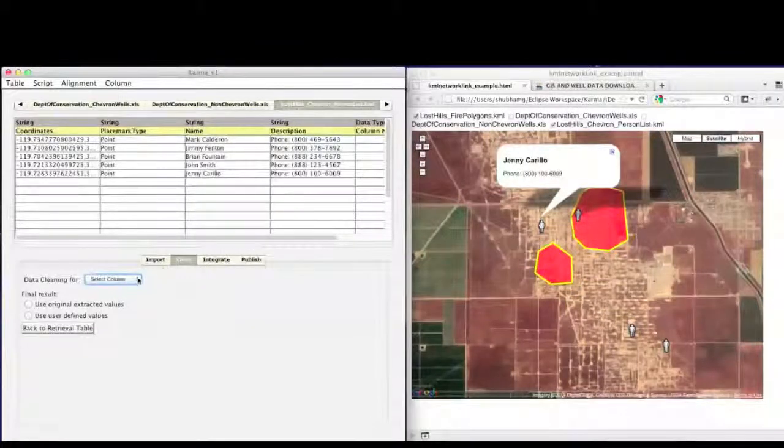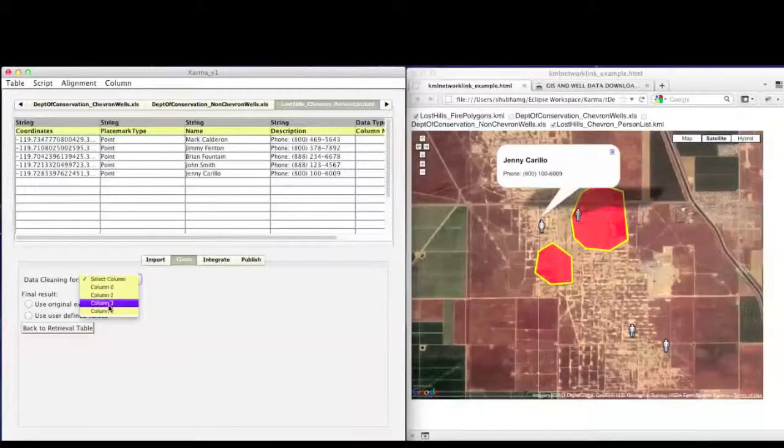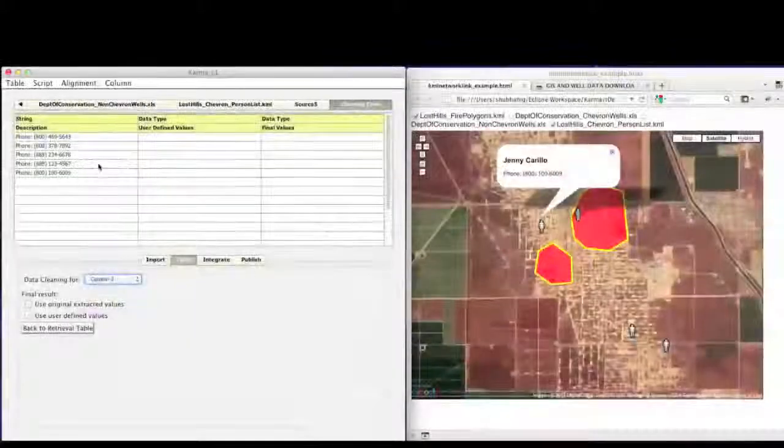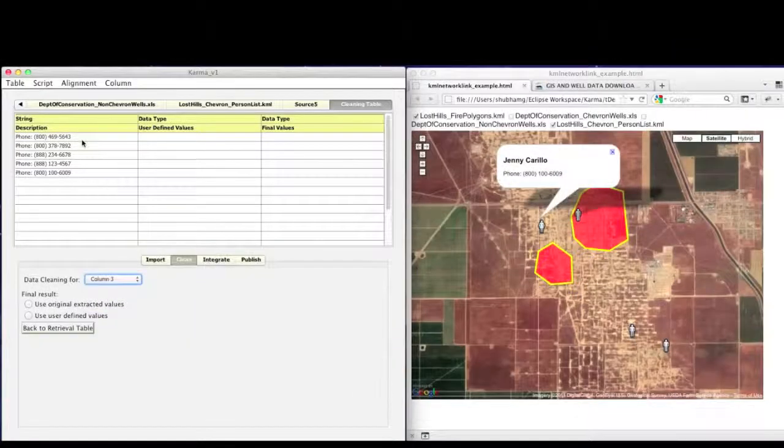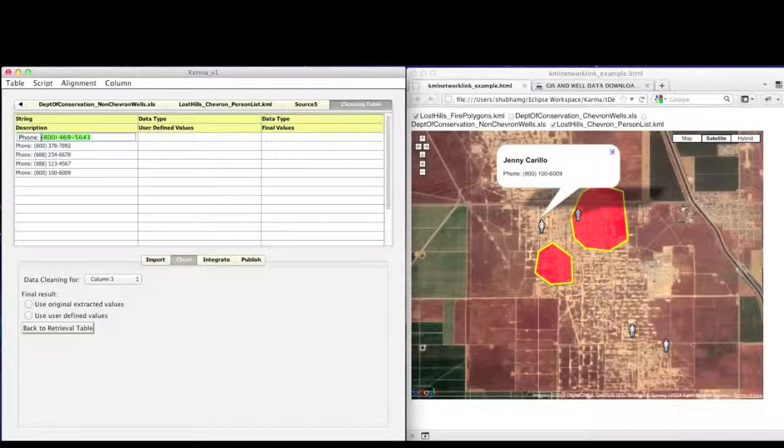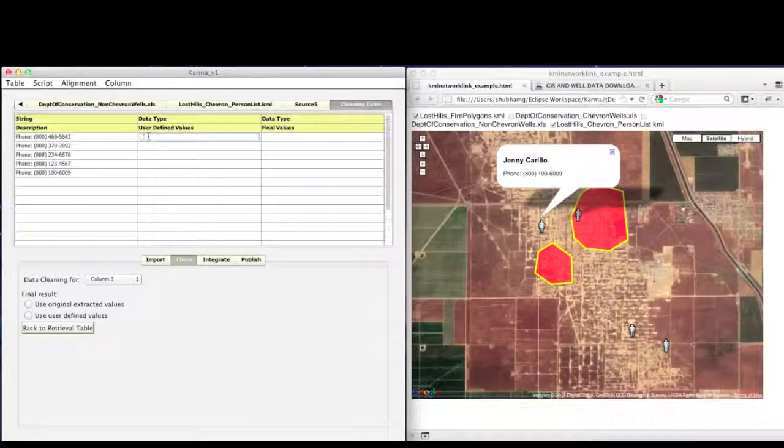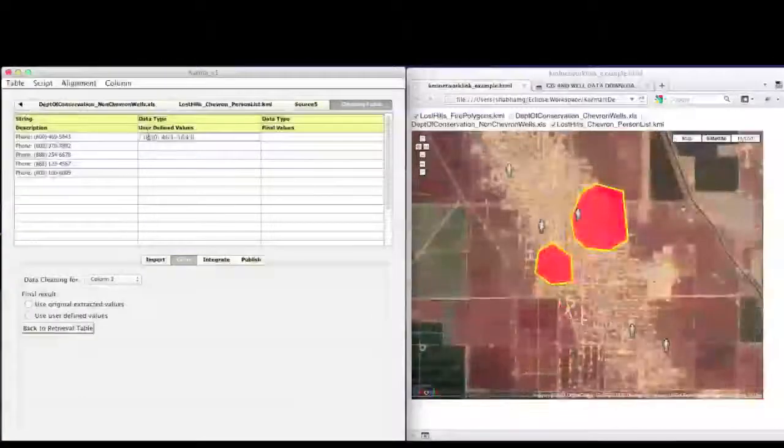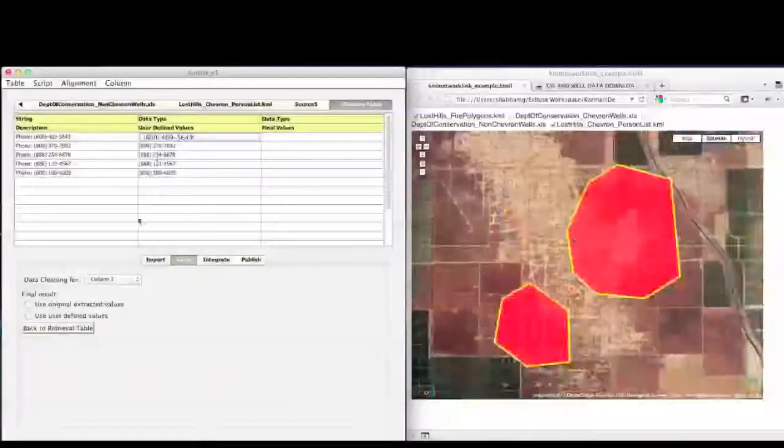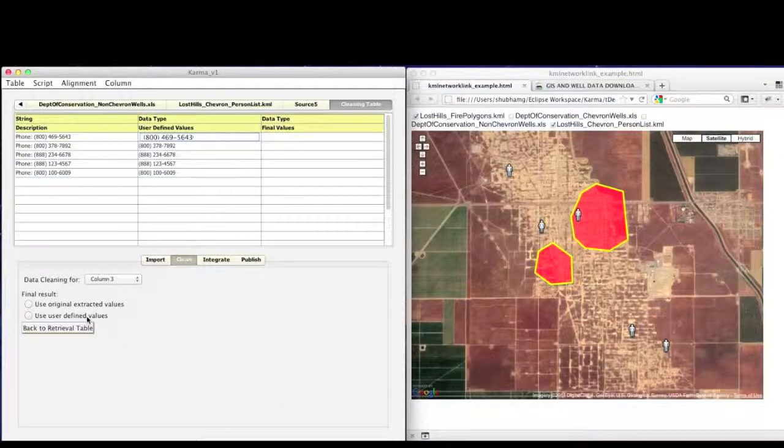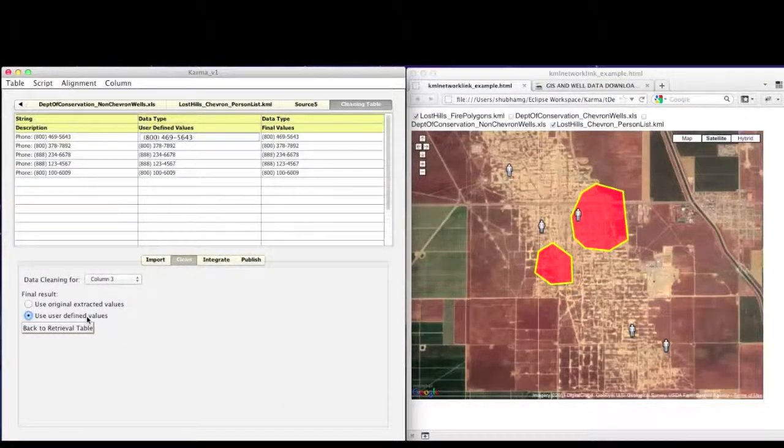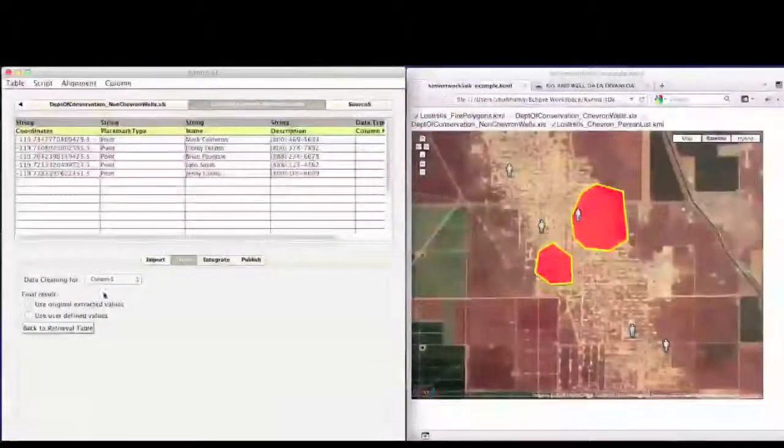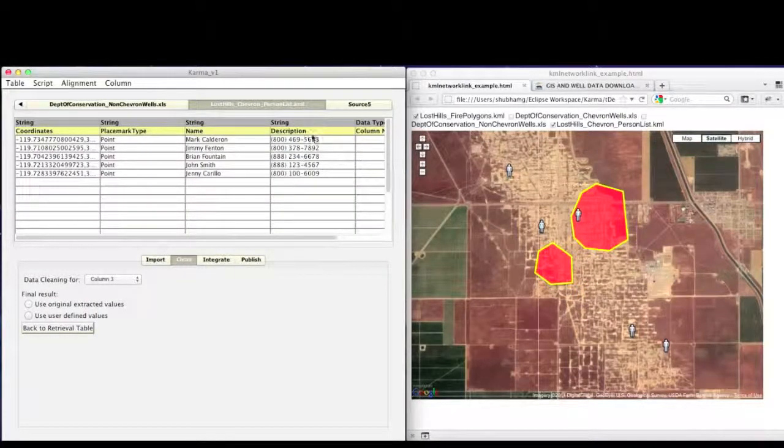To do that, first we specify the column. And then in Karma, we need to specify an example of the normalized data. Then press return and Karma automatically learns the transformation and applies it to the remaining examples. We can now use the clean data.